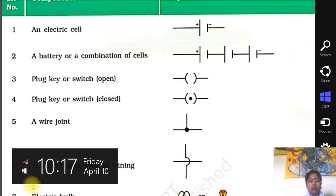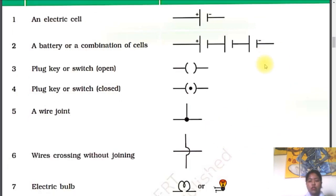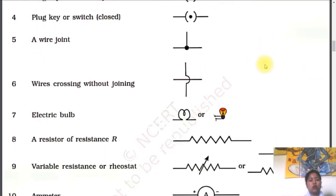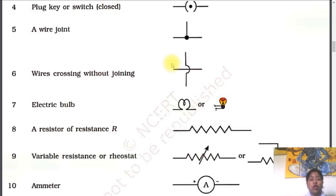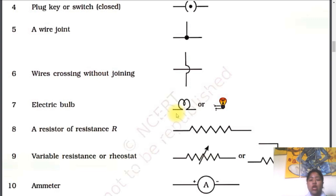After that we are having wires. After that we are having wires without joint. If we are having two wires crossing without joint, then we are having this symbol of the wire crossing without the joint. After that we are having electrical bulbs. As we know from our previous classes, this will be the symbol of the bulb. After that we are having the resistance — we will study about the resistance in our next topic.